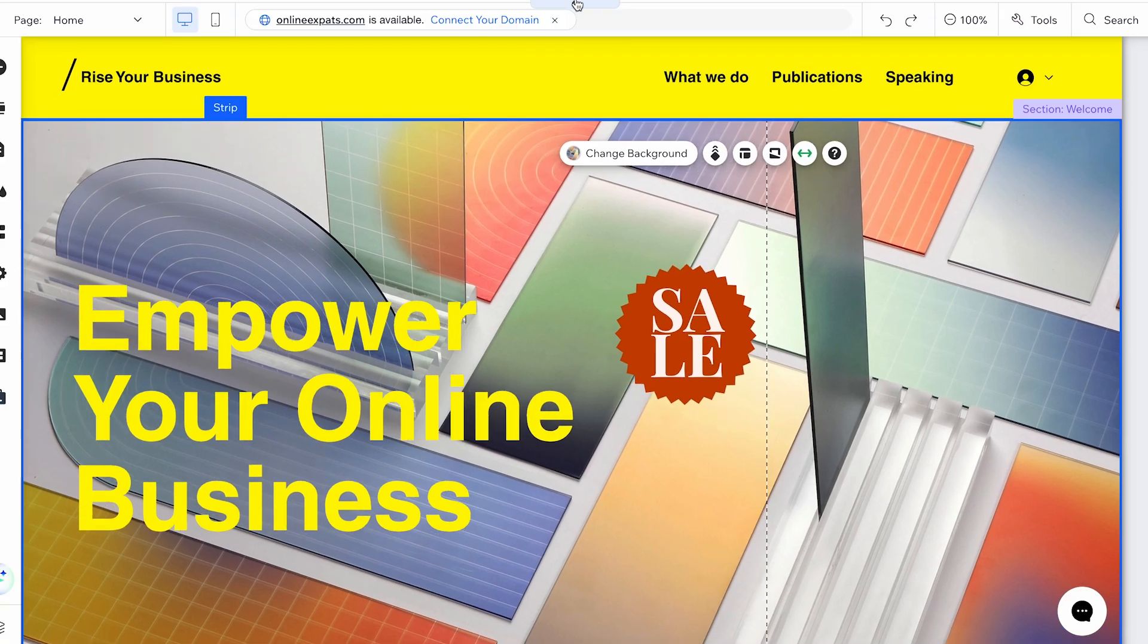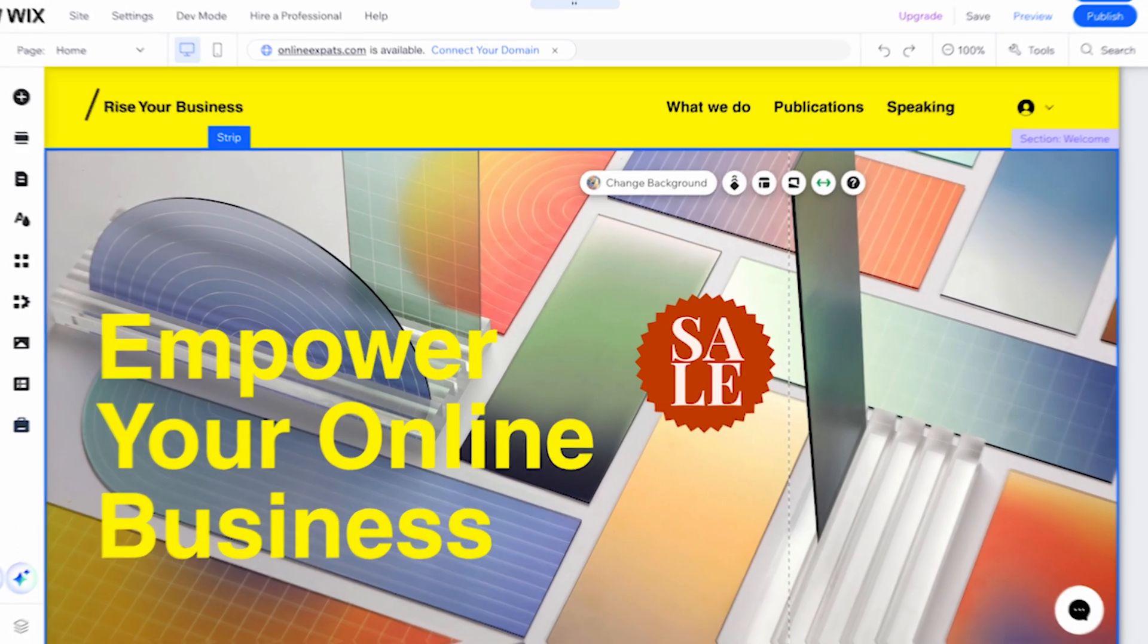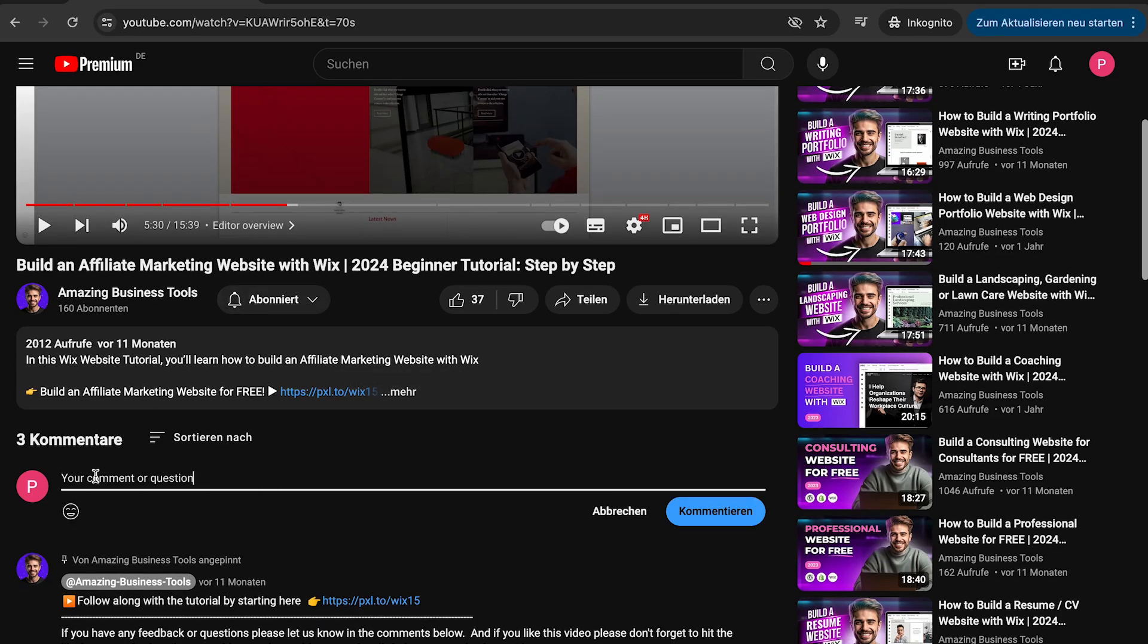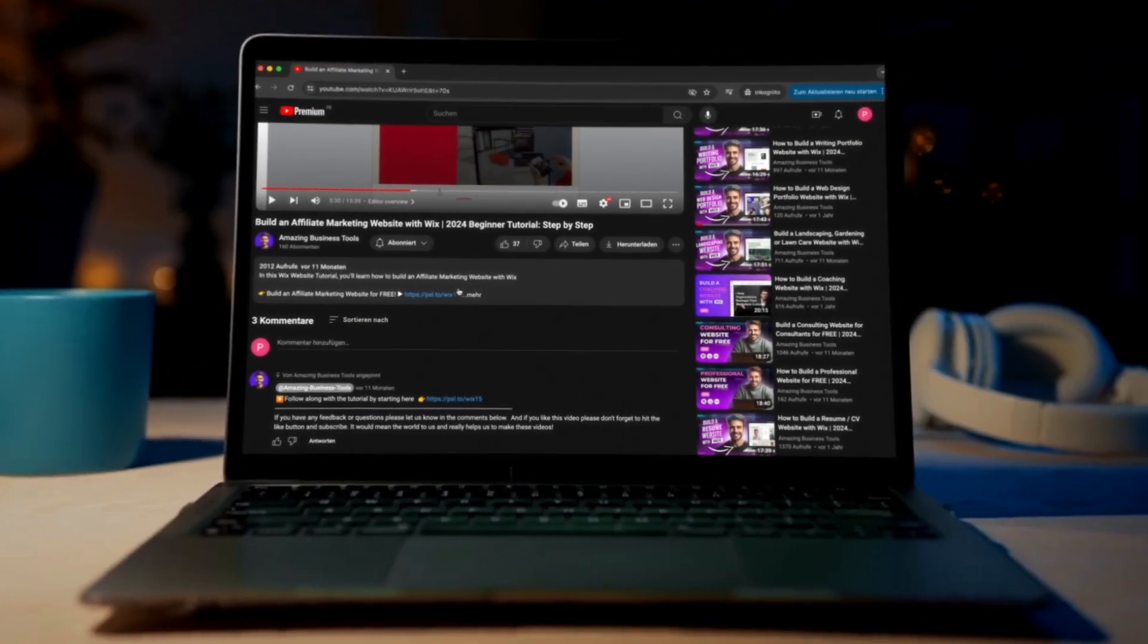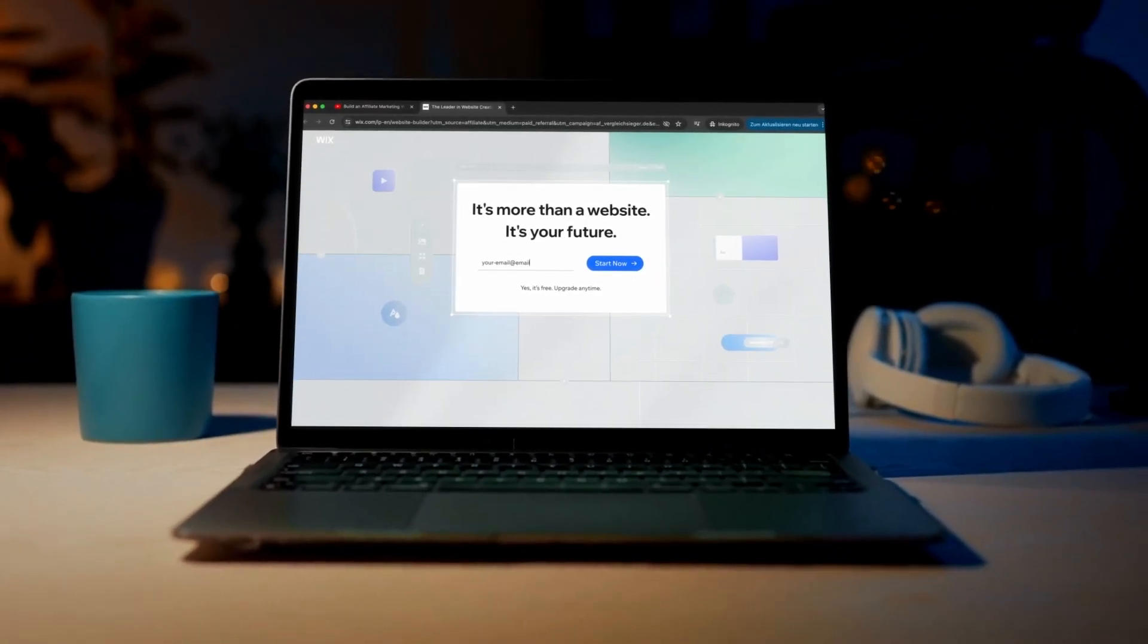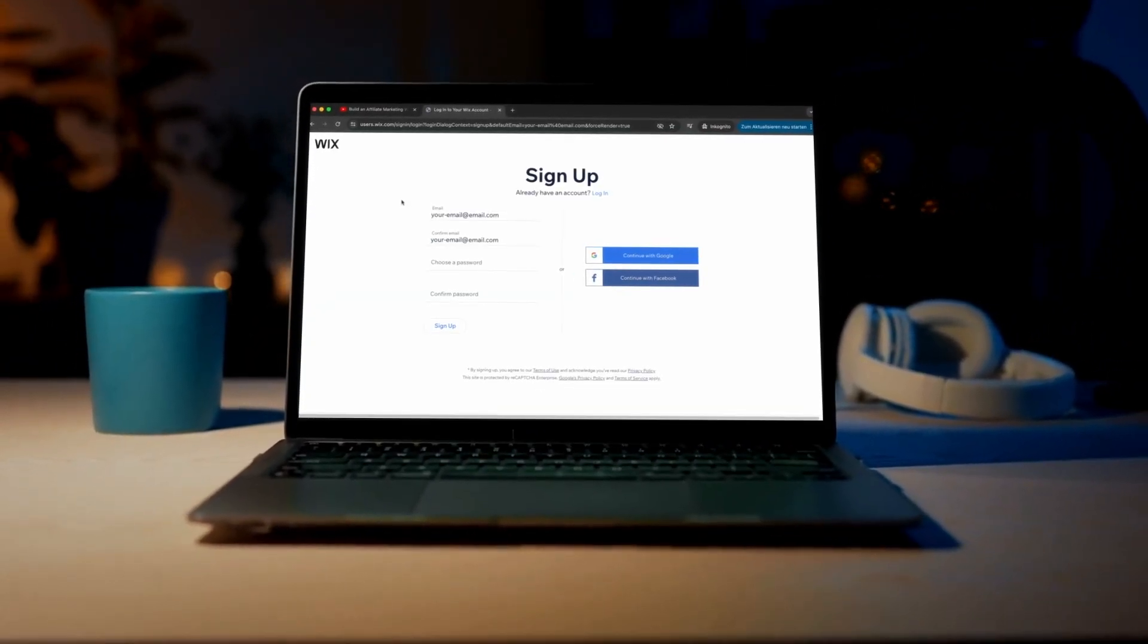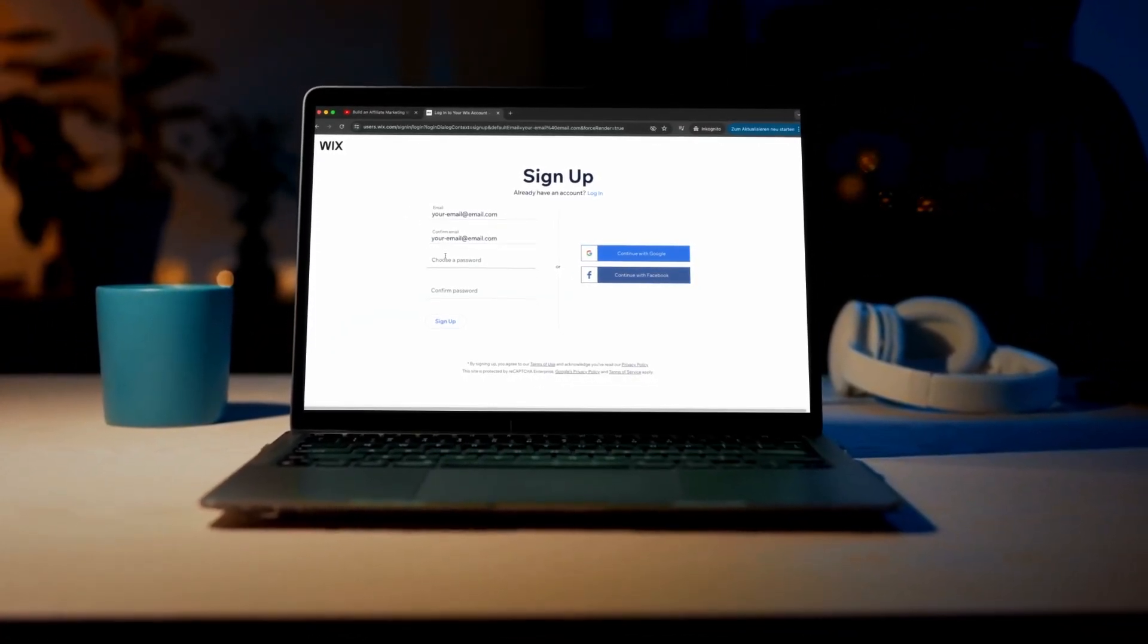That's it! Now you know how to use the Wix editor menus. It's that simple. If you have any feedback or questions, please let us know in the comments below. And if you don't have a Wix account yet, no problem! You can sign up for a 100% free account using the link in the description below and start building your own website today.